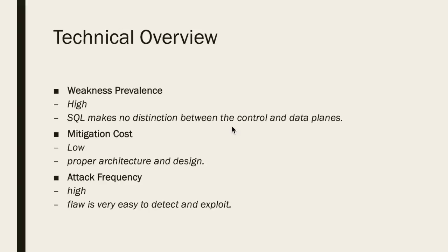Also, this type of attack is very easy to detect and exploit because of how common and effective it is and as such has a high attack frequency.